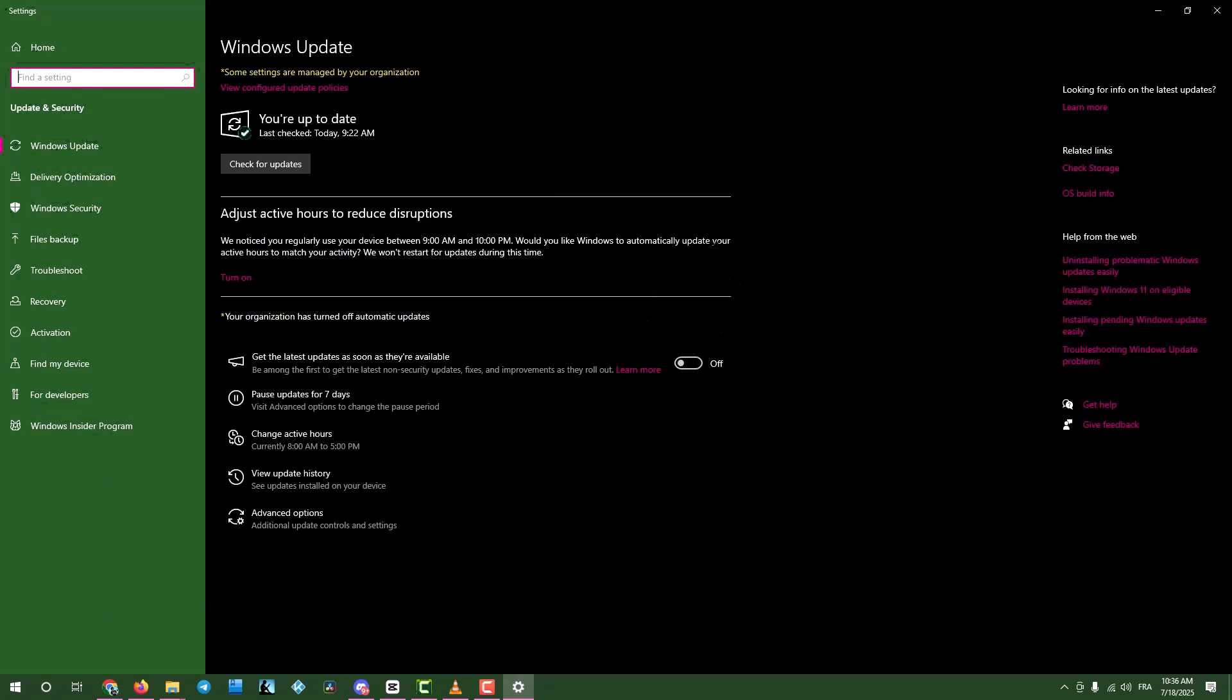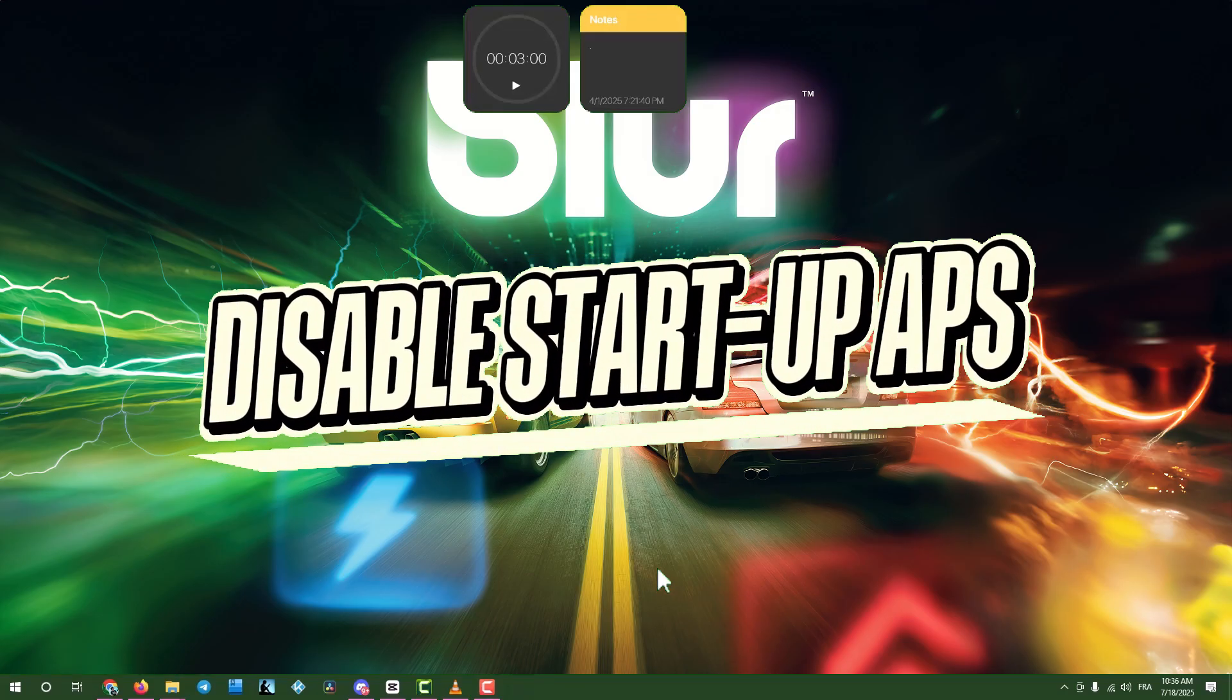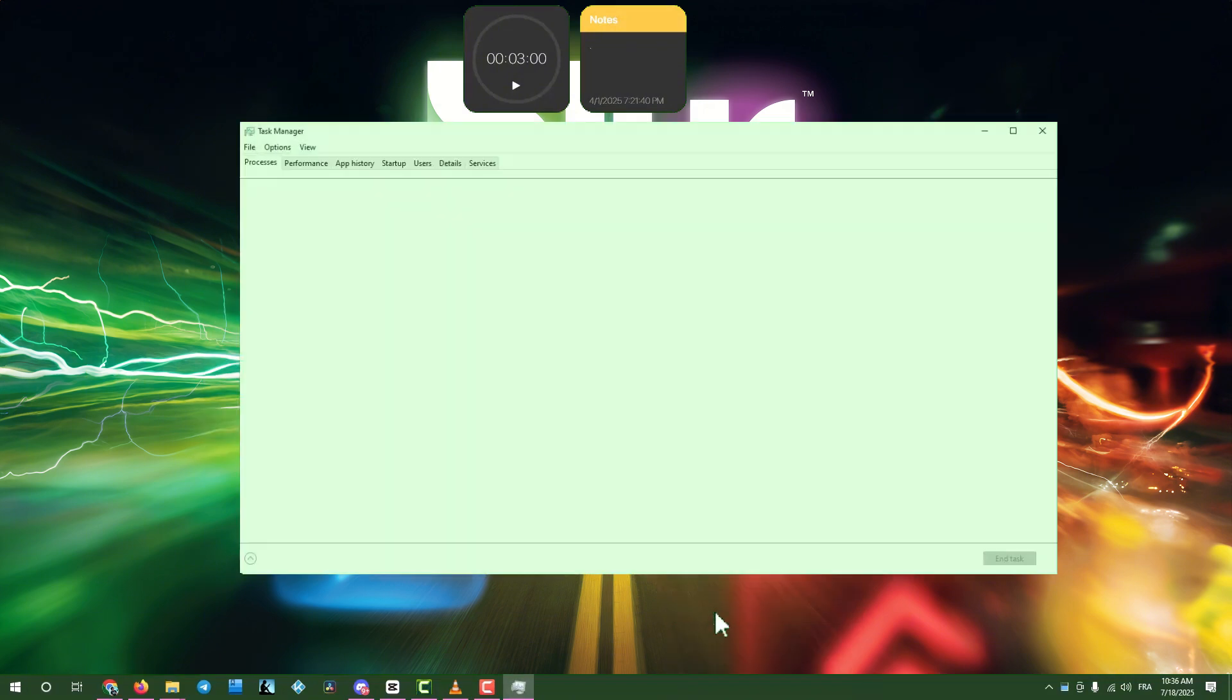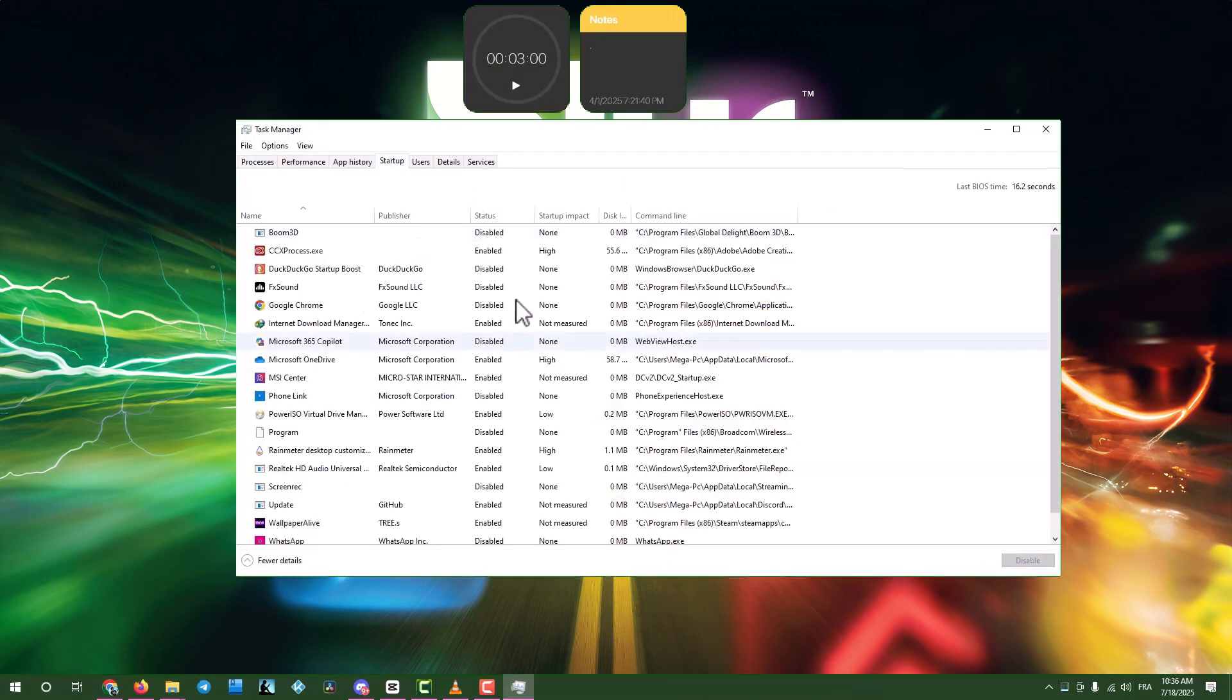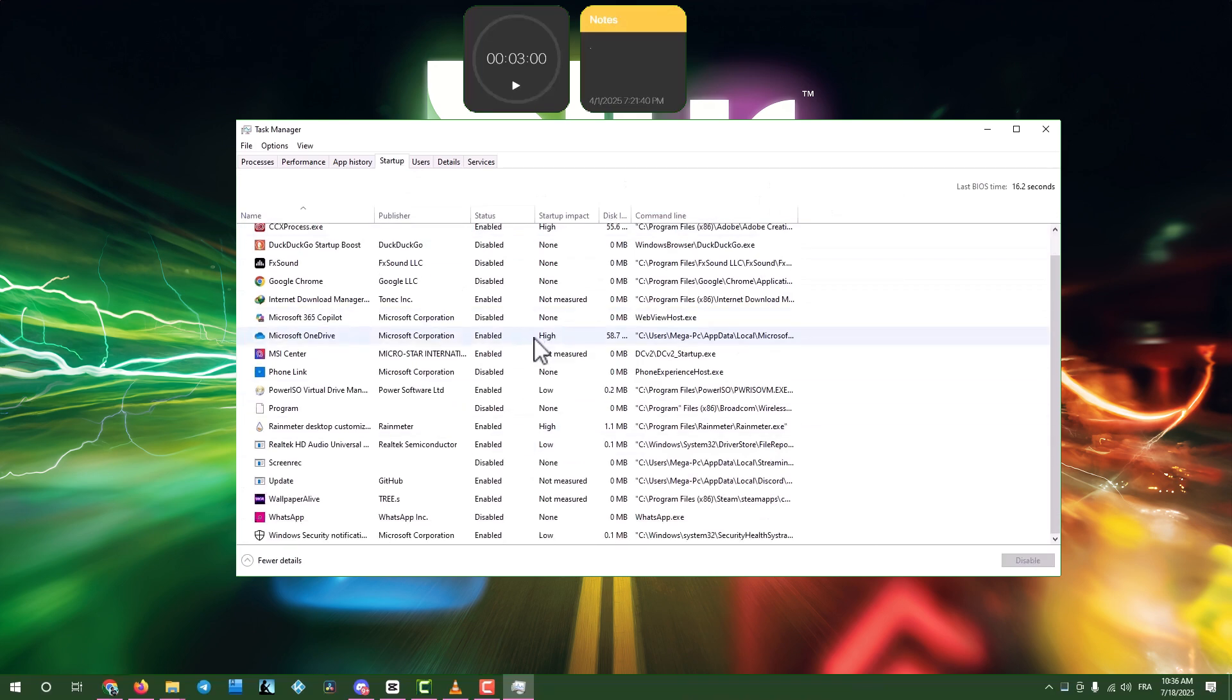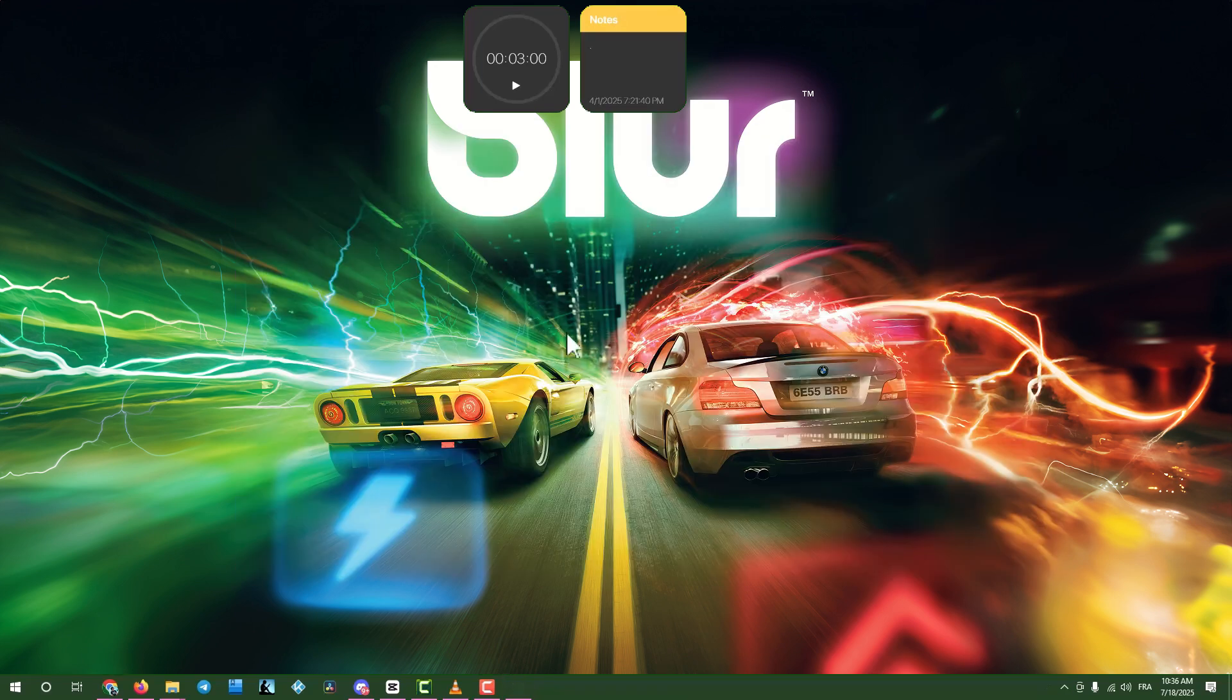Step seven, disable unnecessary startup apps. Right click the task bar, select Task Manager, and go to Startup Apps. Disable any apps you don't need running at startup. Then close Task Manager and restart your computer.